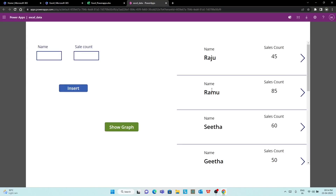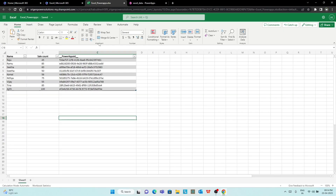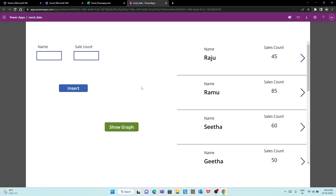Hi friends, we are going to show you how to use the data source in Excel. Excel is one of the data sources used in PowerApps. If you want to use the PowerApp, you can use the name and sales count.